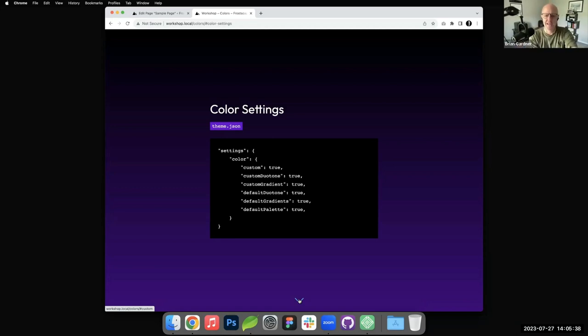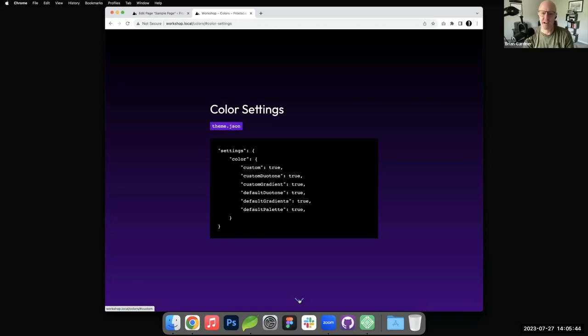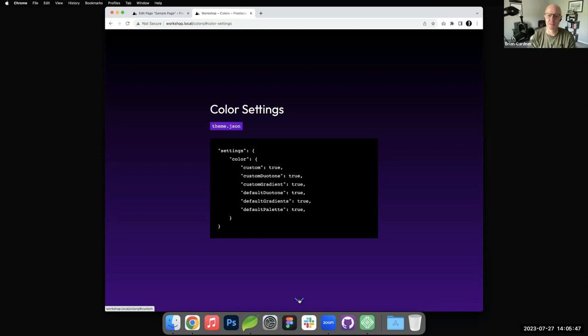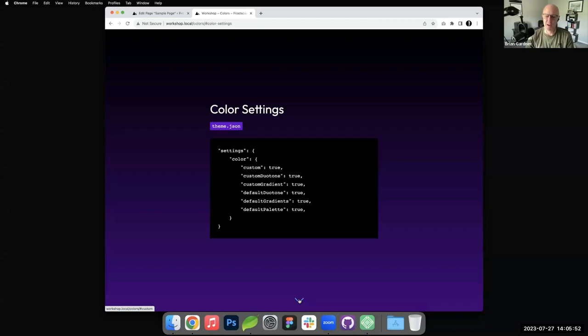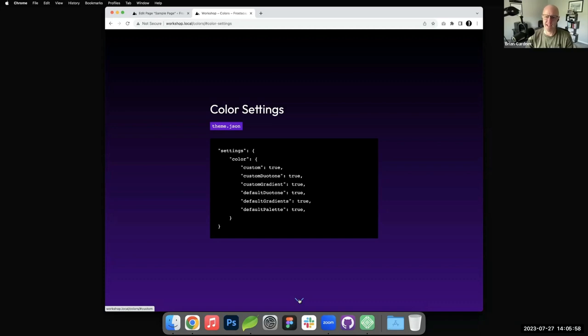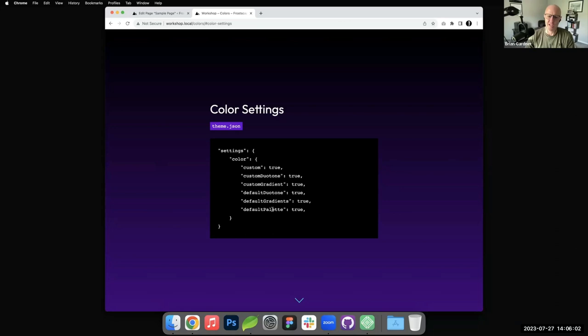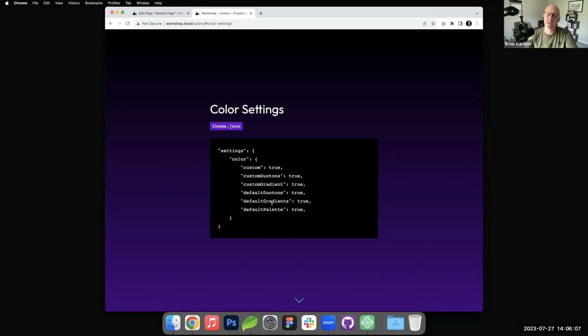Inside of theme.json with block themes, there's lots you can do - you can style blocks, you can add custom CSS. But today specifically, we're going to talk about color. What we're seeing here is a condensed code view of theme.json hyper-focused on the color aspects. We're going to walk through each one of these settings and visually go back and forth.